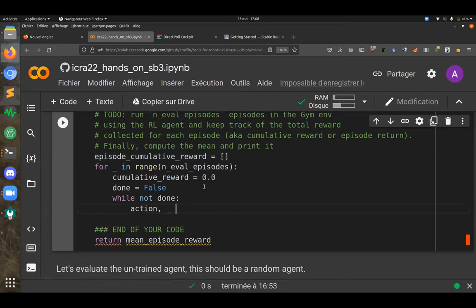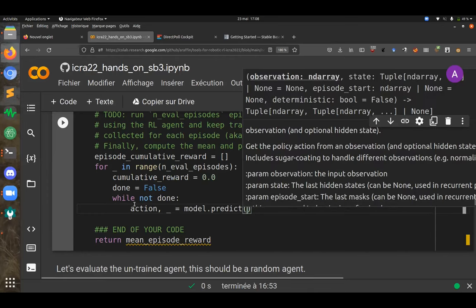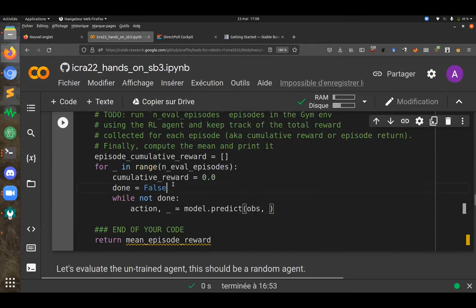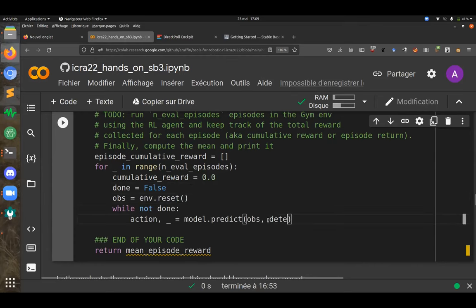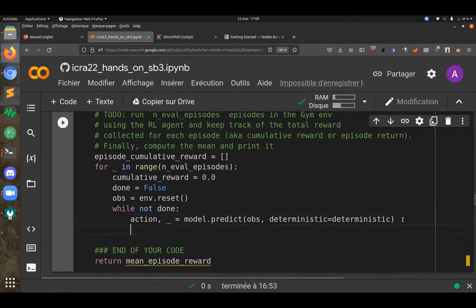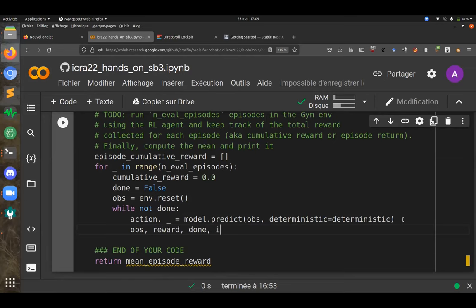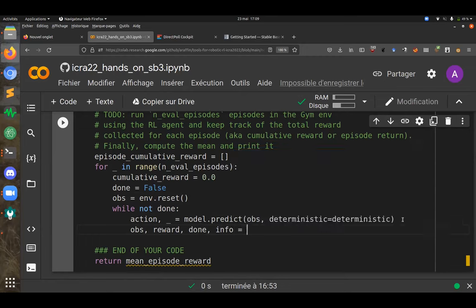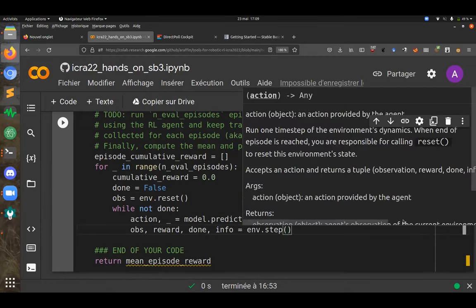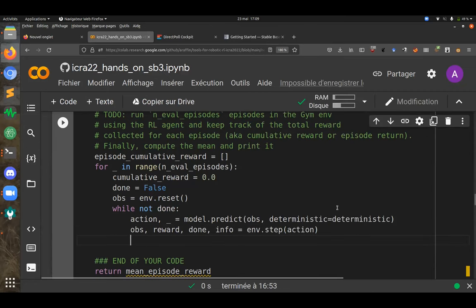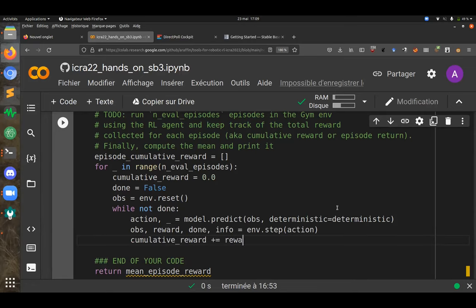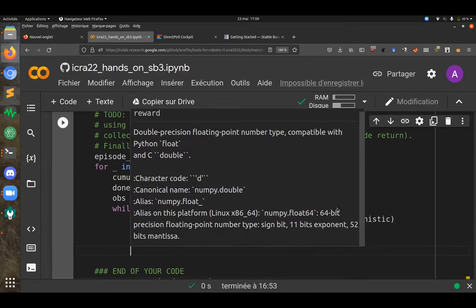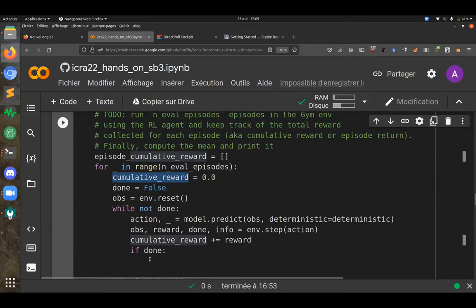While the episode is not over, we first take an action using model.predict. Model.predict returns a tuple—here we're just going to use the action. It takes the observation as input, so we need to reset the environment because it's a new episode. We're going to use deterministic depending on the deterministic parameter. Then we retrieve the new observation, the immediate reward, if the episode is over, and additional information using the step method with the action provided by the agent. We update our cumulative reward with the immediate reward. If the episode is over, we add this cumulative reward to the list.